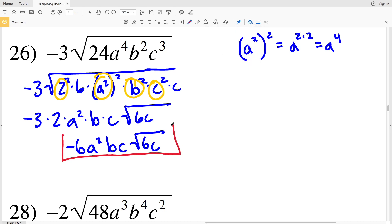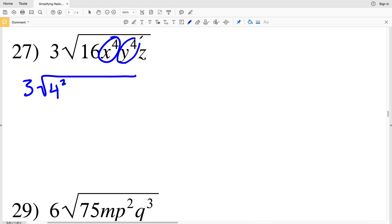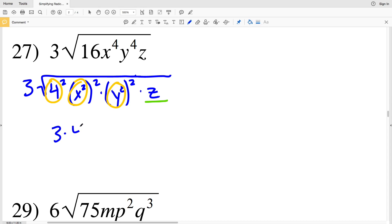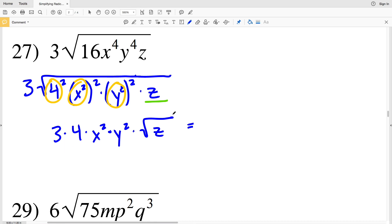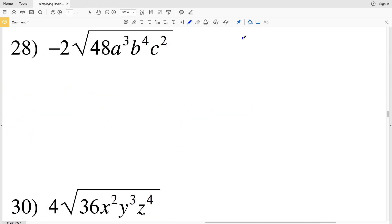In number 27, 16 is already a perfect square — it's 4 squared. Then I can rewrite x to the fourth as x squared squared, and y to the fourth as y squared squared, and that still gets multiplied by z. I'll pull out 4, x squared, and y squared since those exponents of 2 will cancel out, leaving only z within the radical. So I have 3 times 4 times x squared times y squared times the square root of z, which simplifies to 12x²y² times the square root of z — my solution in number 27.